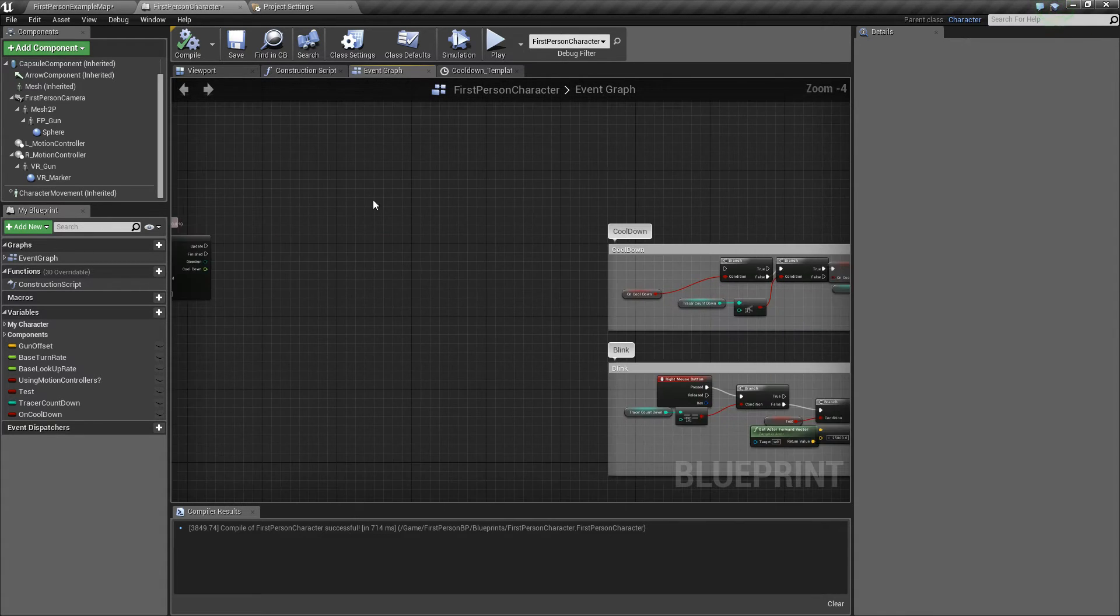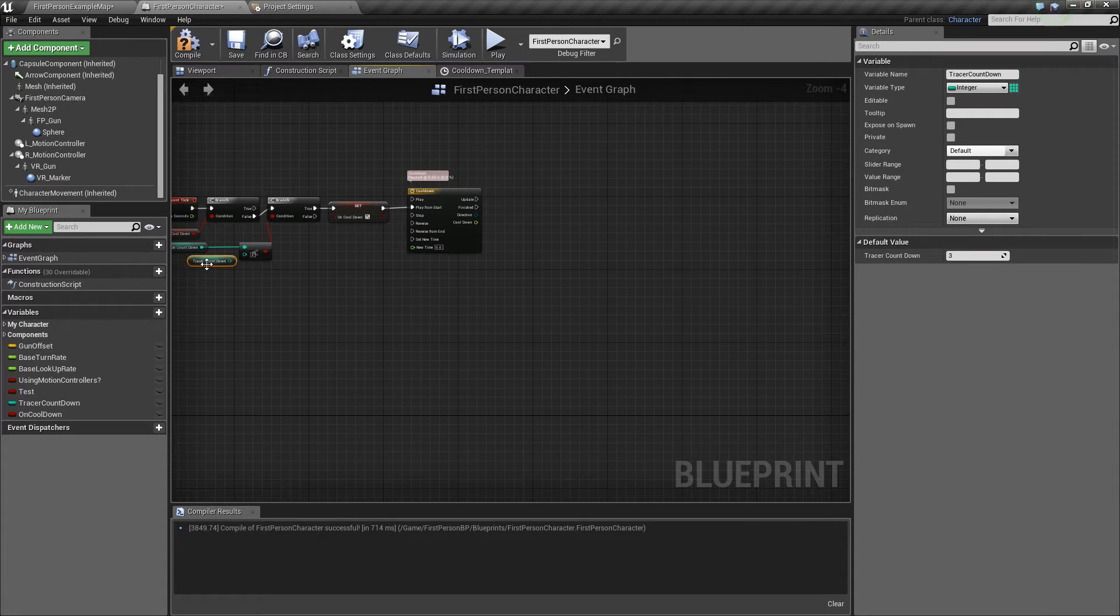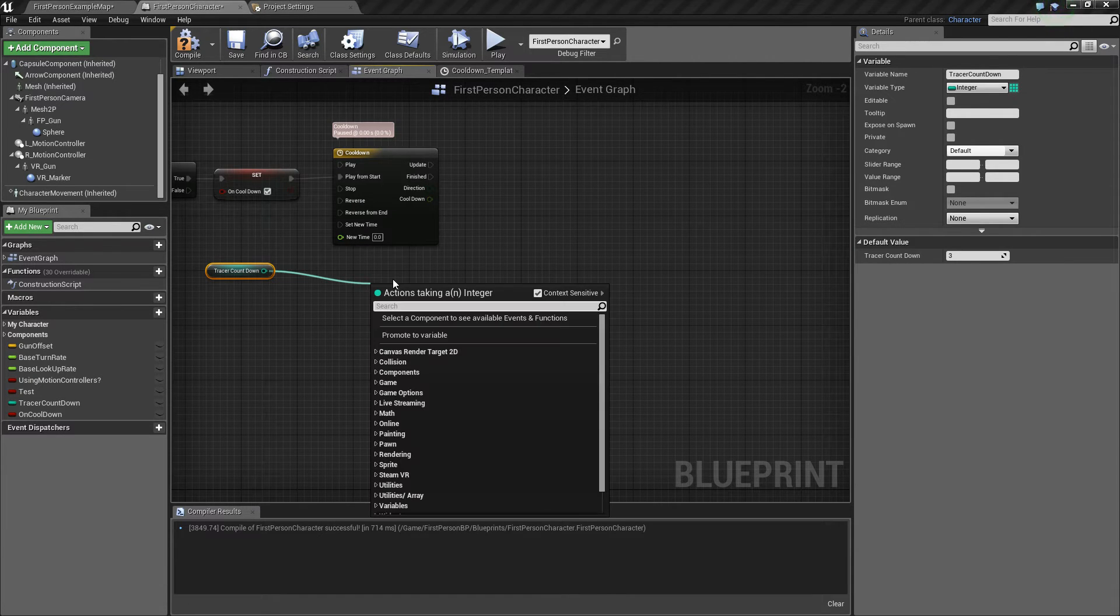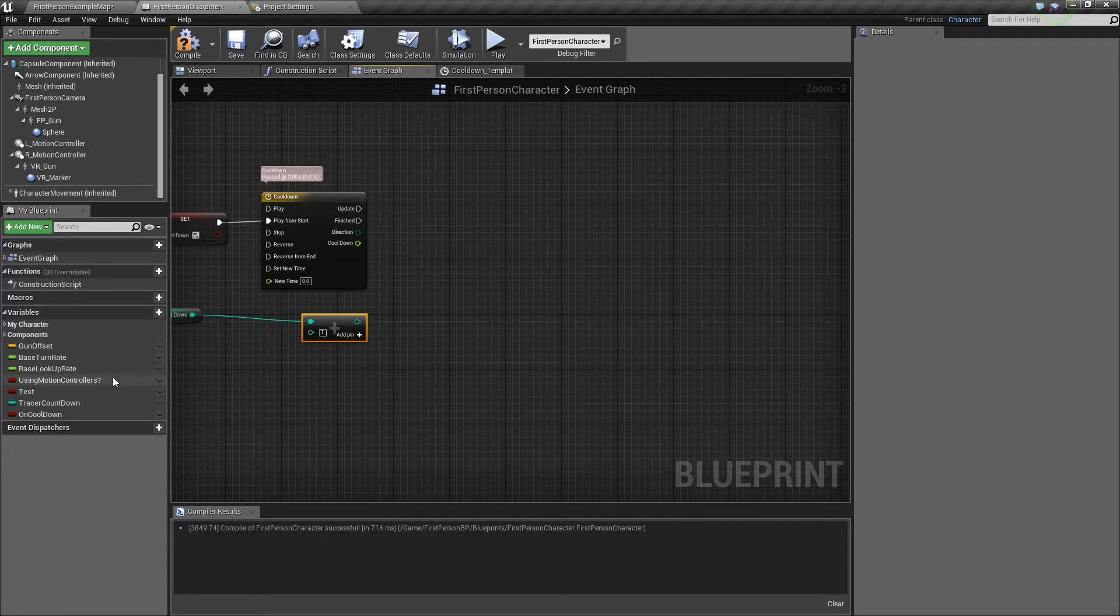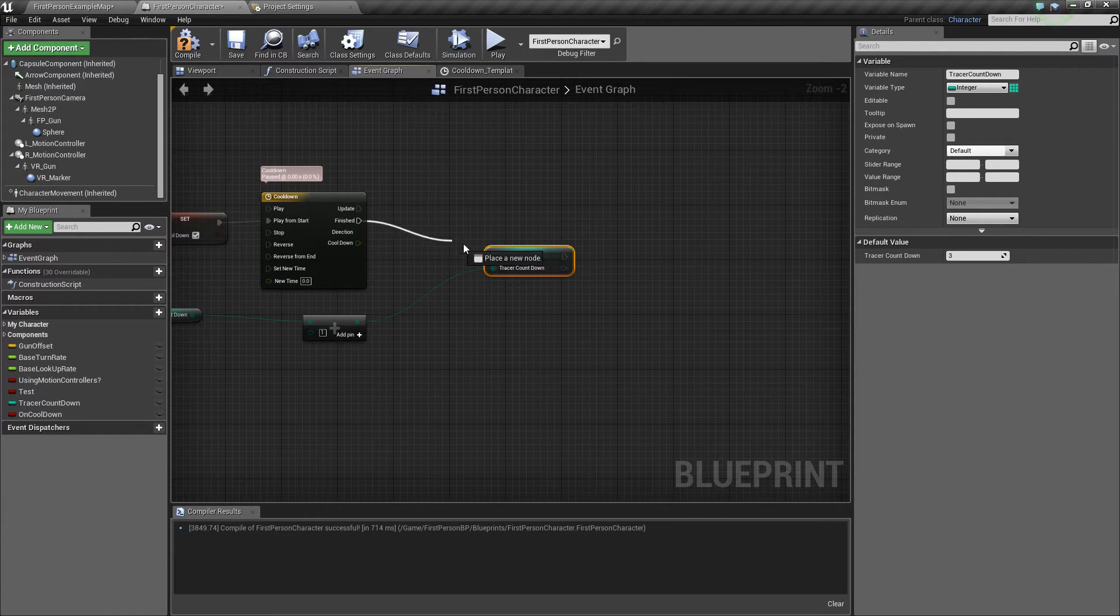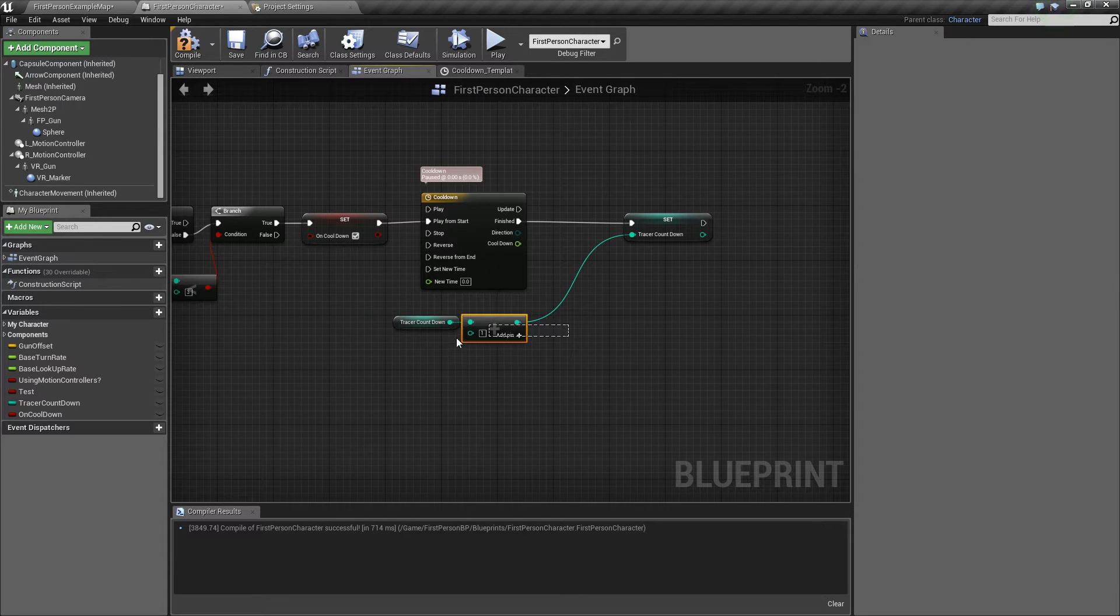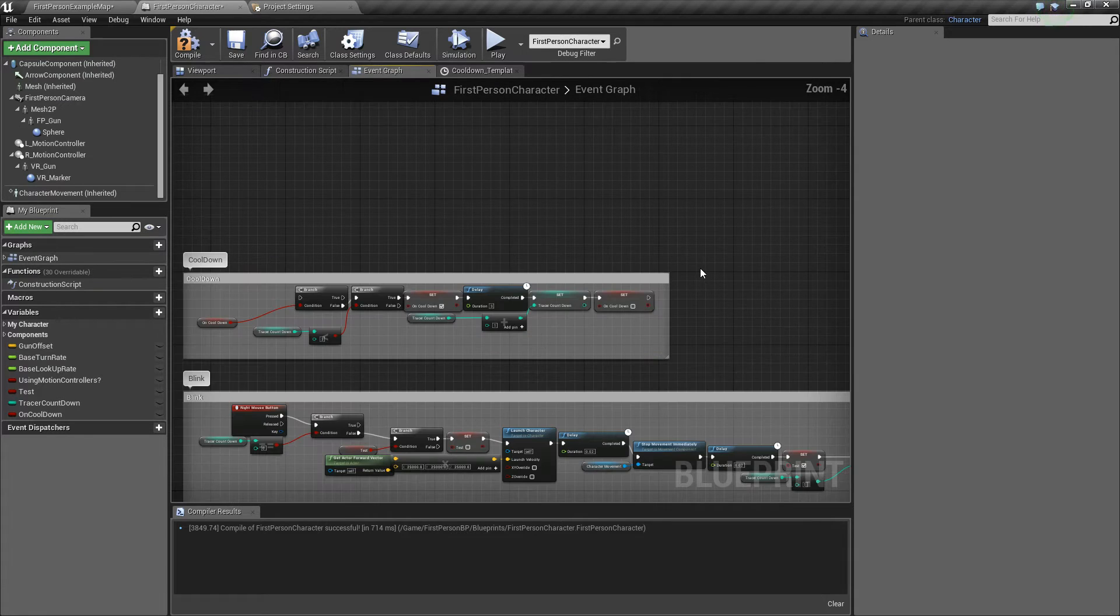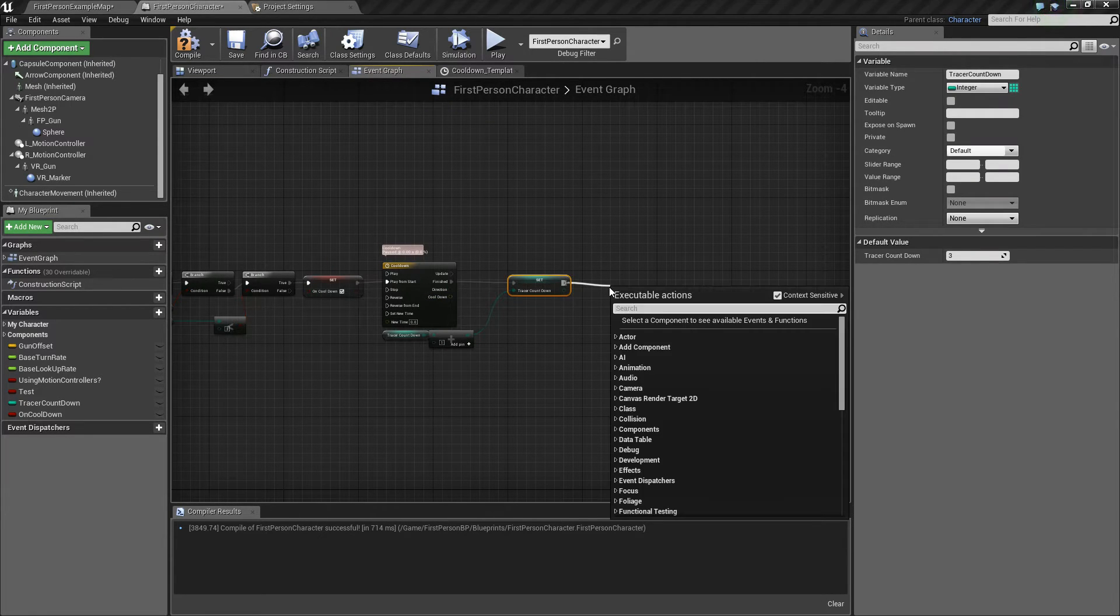What you want to do with that is you want to get the tracer countdown again. You want to add one. And then get set tracer countdown. Combine these two together. And once this is finished, you set the tracer countdown to tracer countdown plus one. So that's that so far. And then because the cooldown is finished, you set cooldown to false.